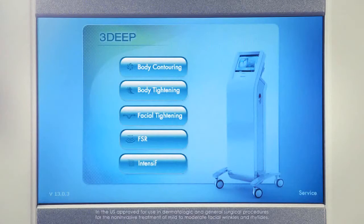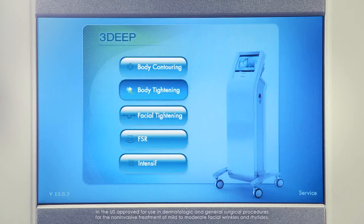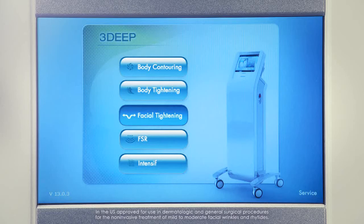After turning the system on, the main menu will appear, from which you can select the relevant type of treatment. For TC treatments, these are body contouring for large body areas, body tightening for skin tightening of areas other than the face, and facial tightening.